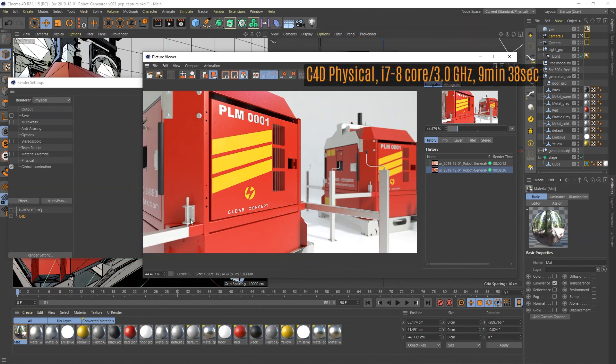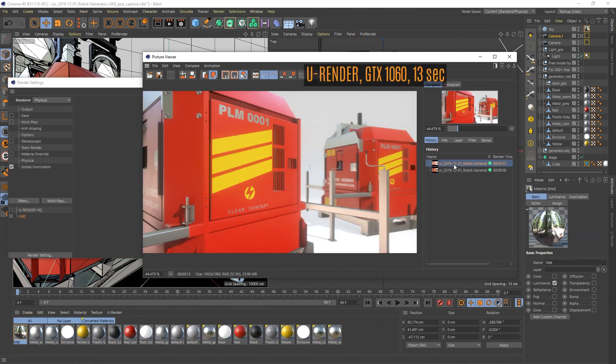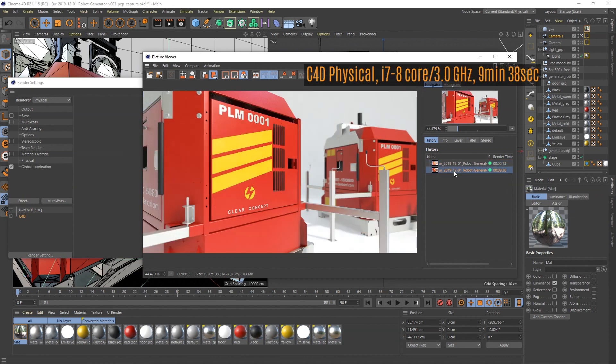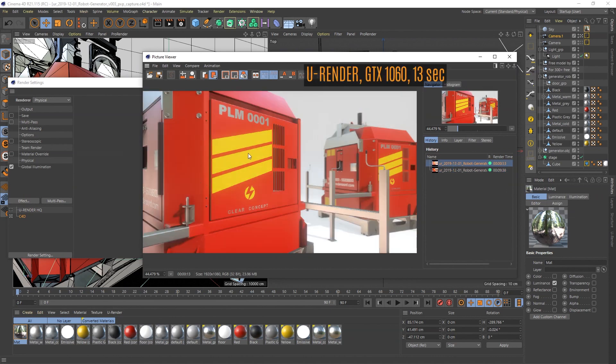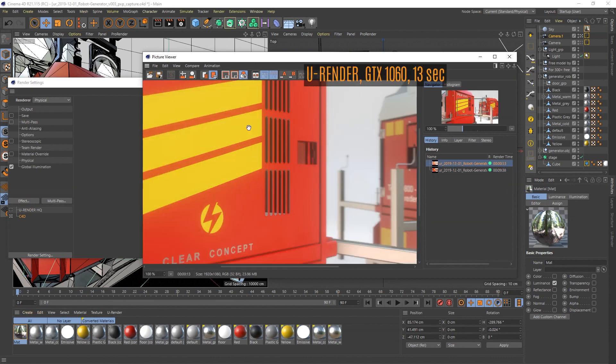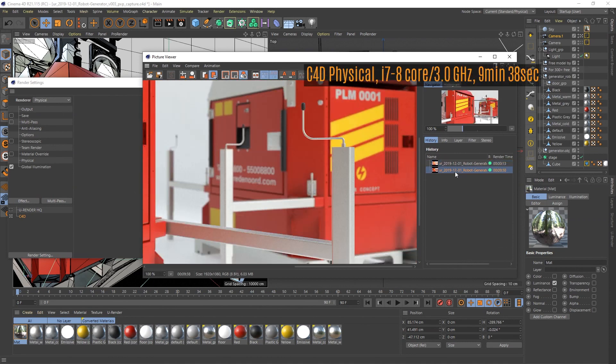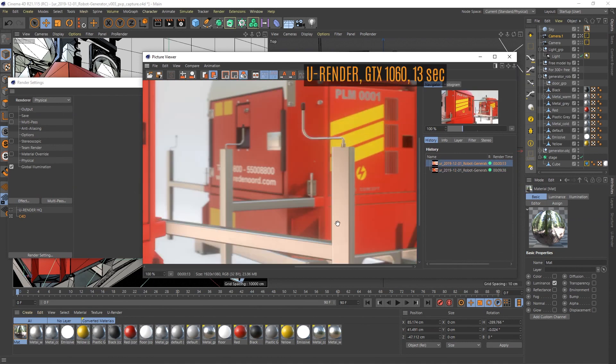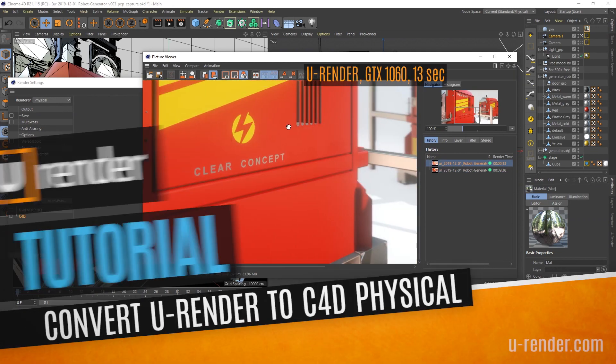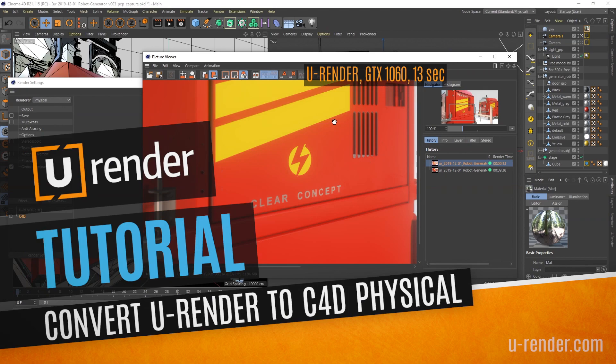It took around 9 minutes and 40 seconds and if we compare the renderings, I think we got a pretty well matching result and a very good starting point for final tweaks. Thanks for watching.